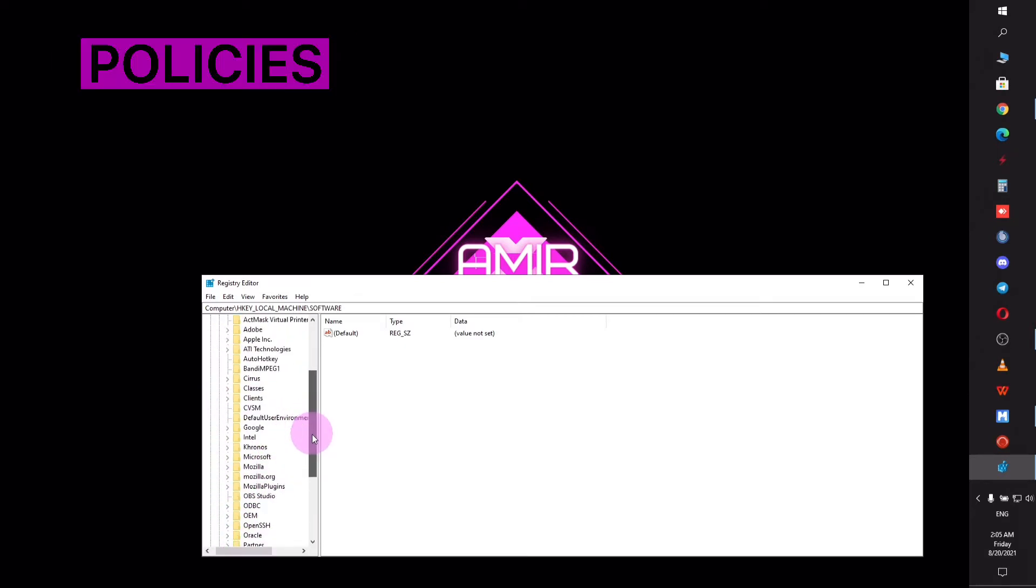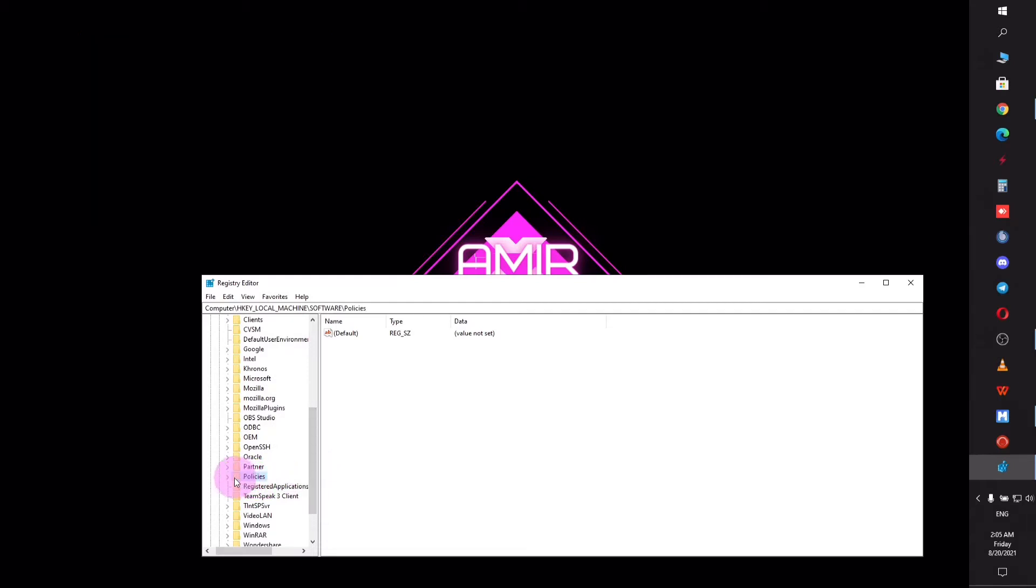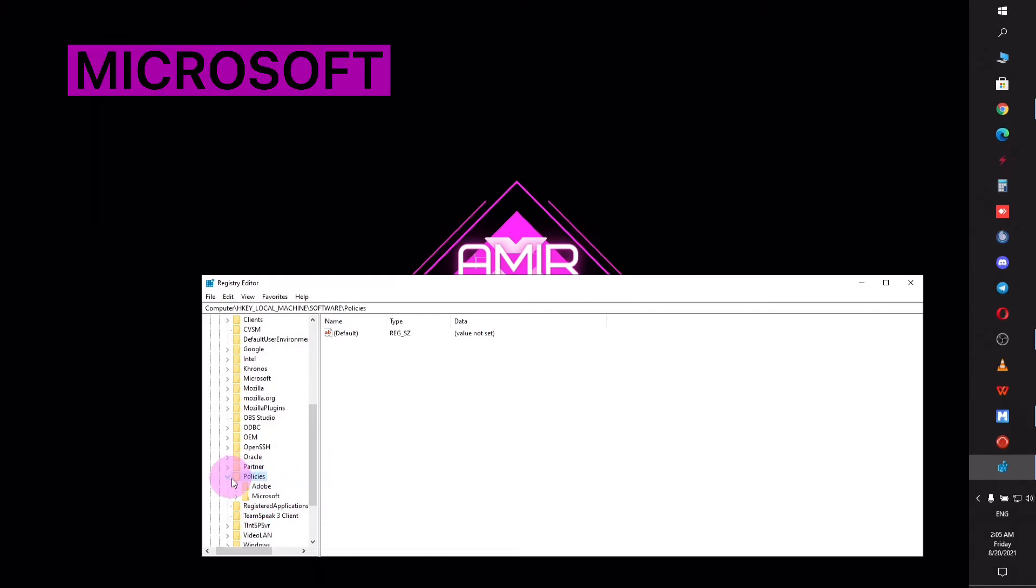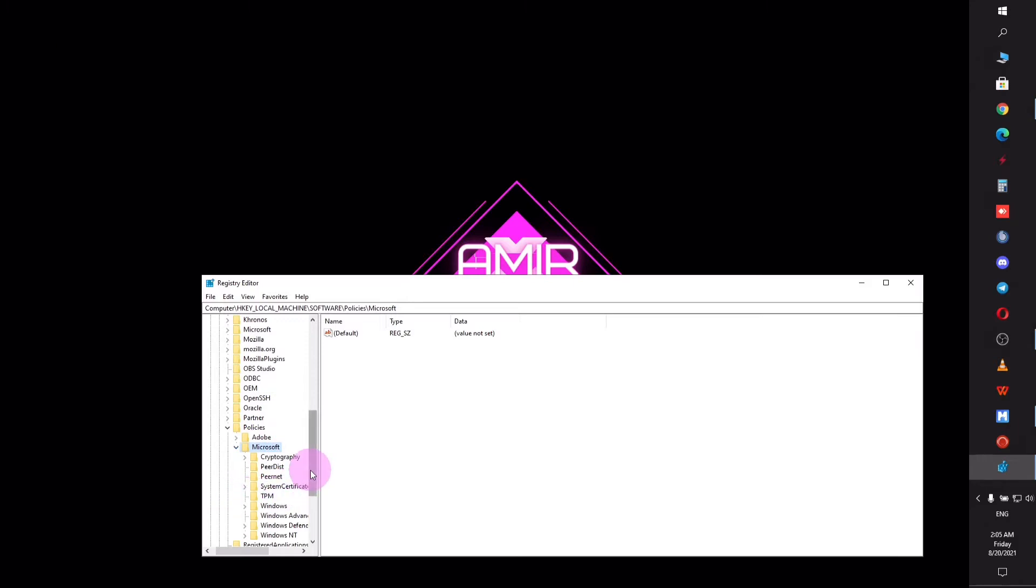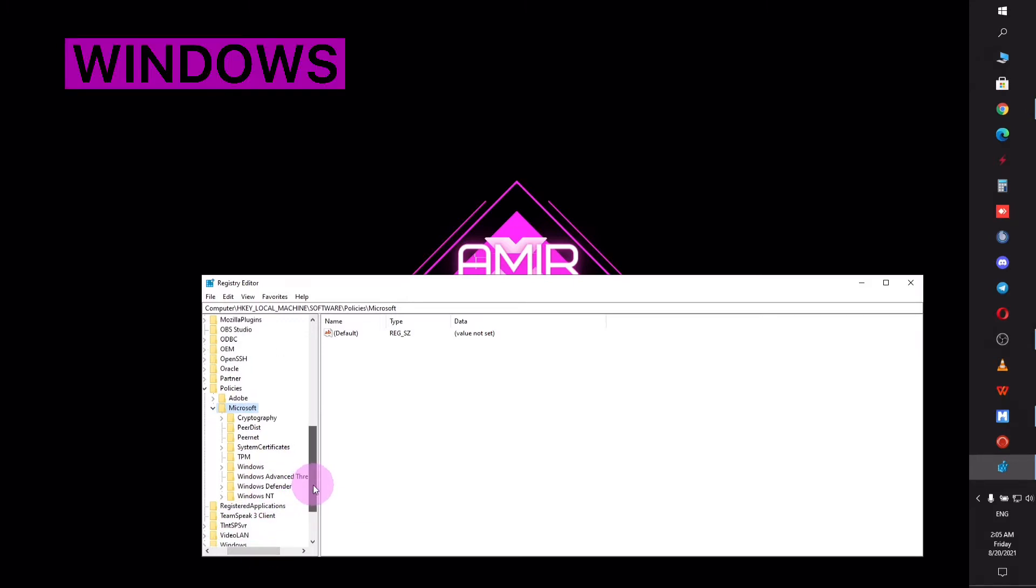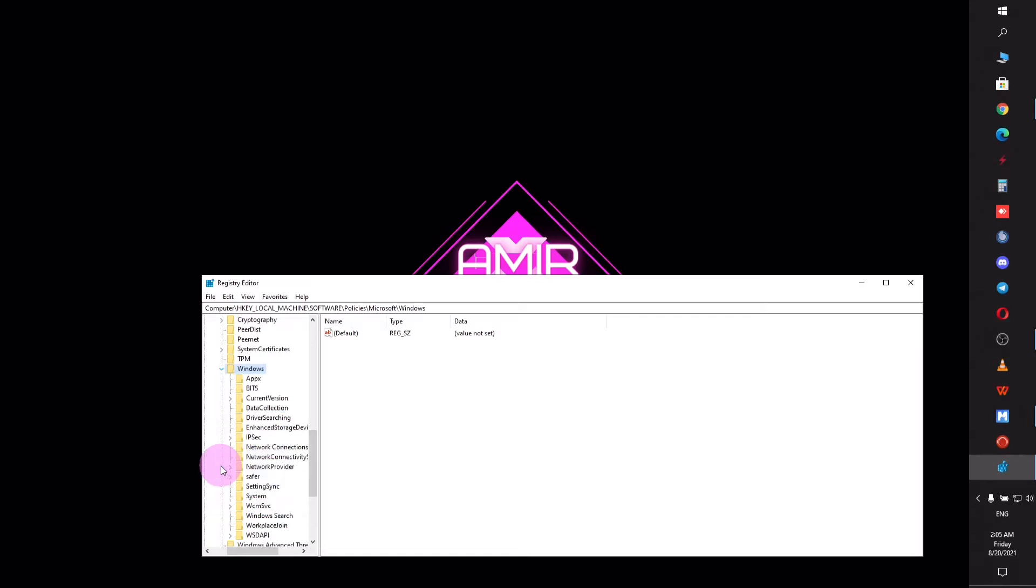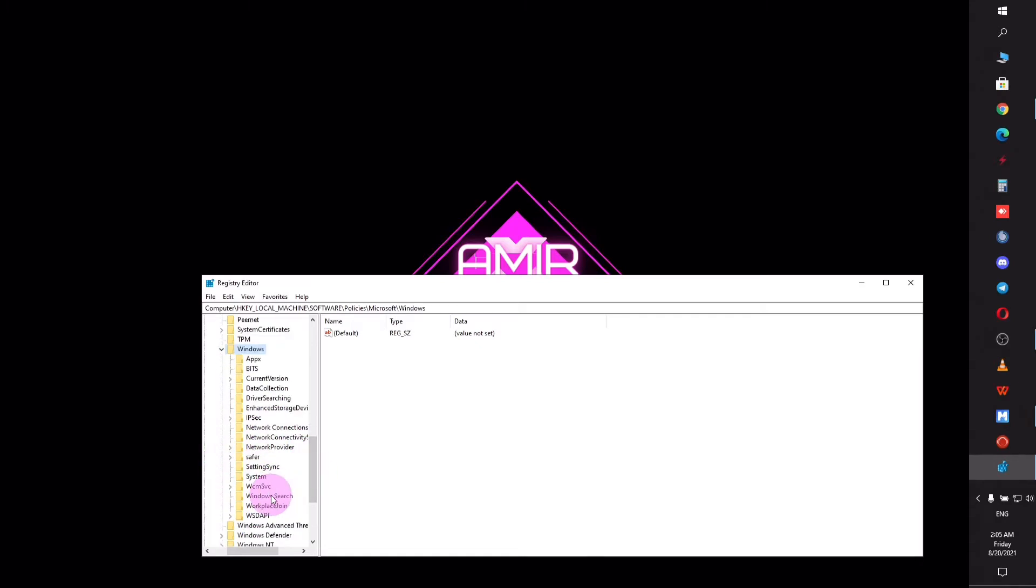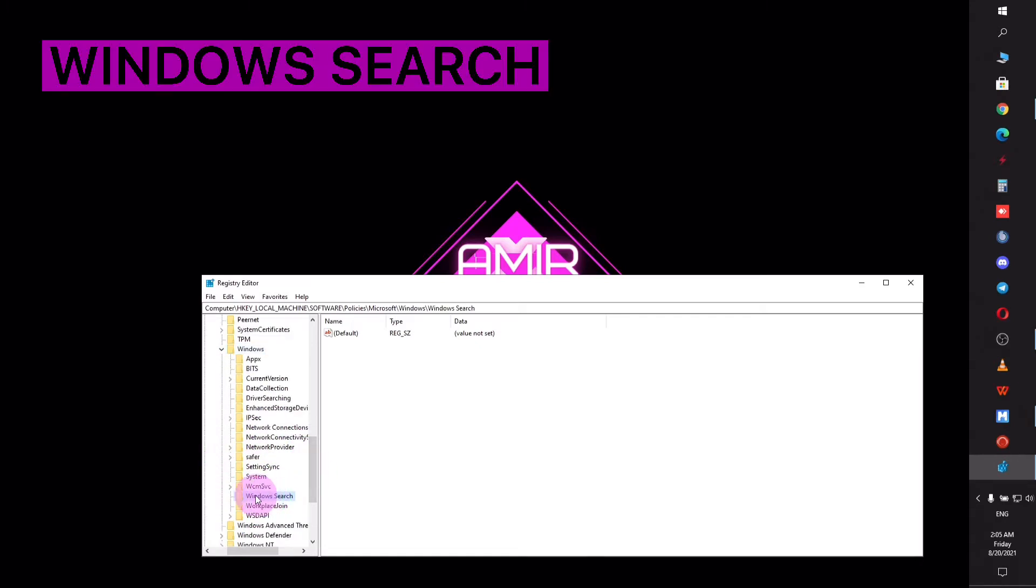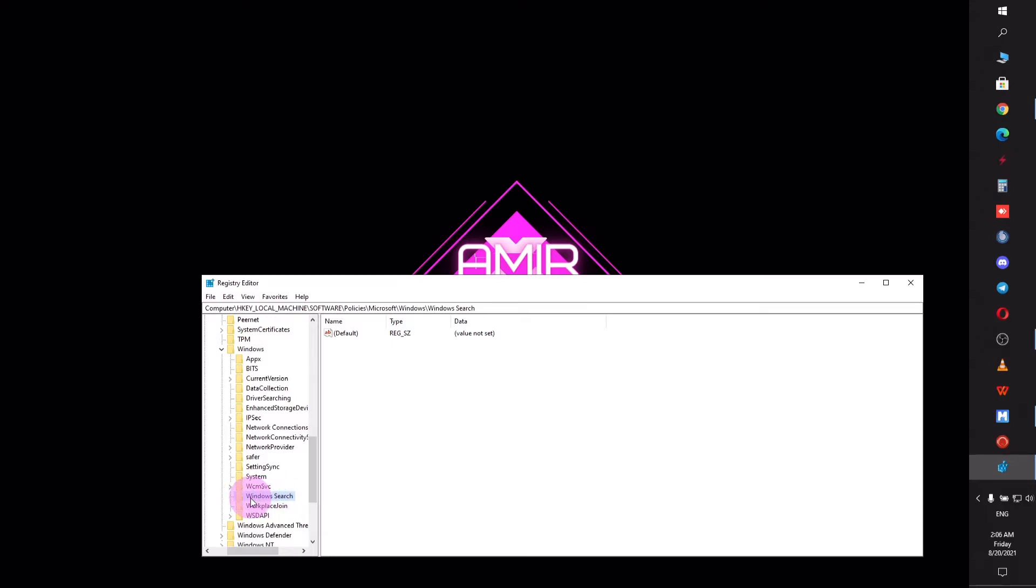After you have expanded, scroll down and find the Policies folder, click the arrow beside it, then click Microsoft. Expand it again and find Windows. Expand this folder another time as well and look for Windows Search. You possibly already have this folder, but if you don't have it, you'll need to create it.